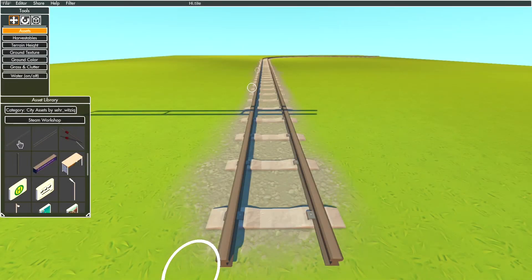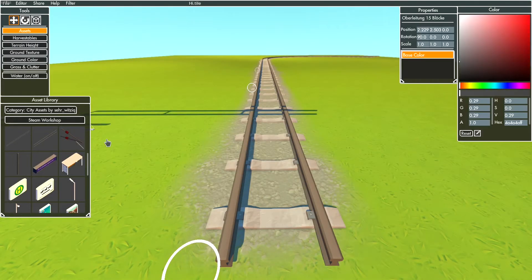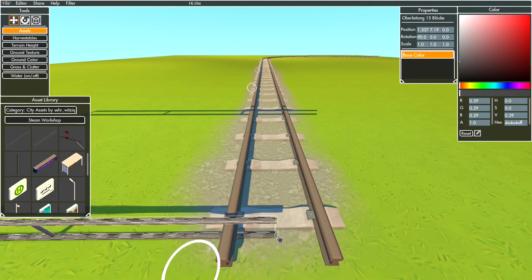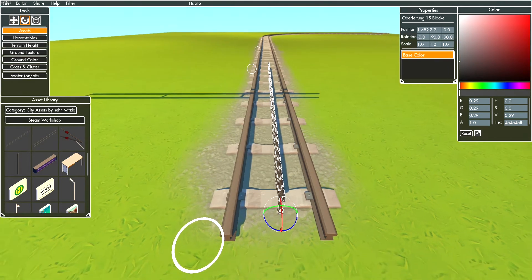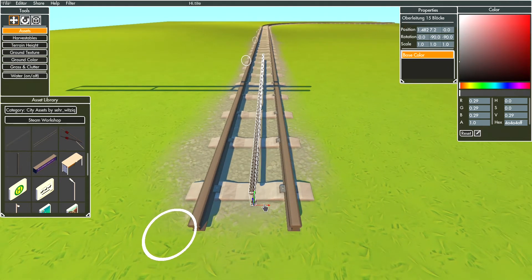Again, spawn a long overhead line asset and position it like me in the middle of the track. Now rotate it a bit so it looks like in the video.